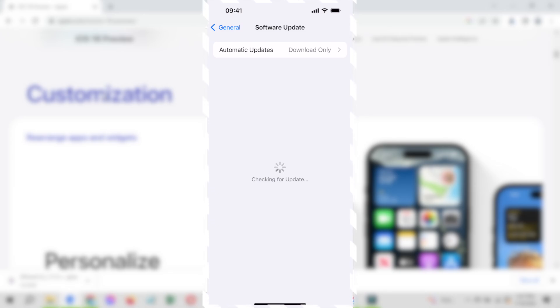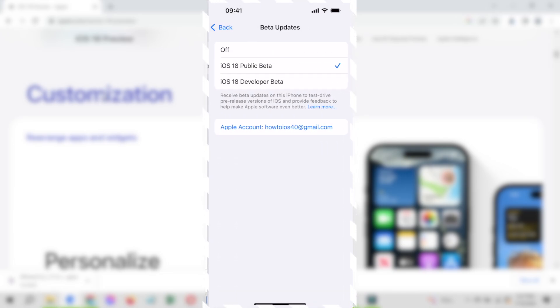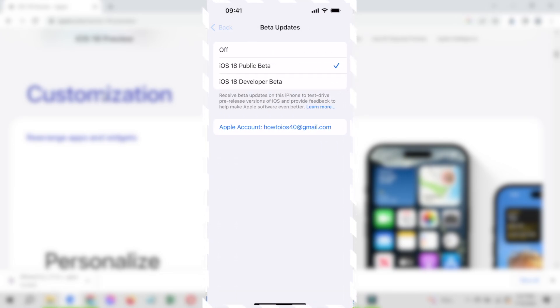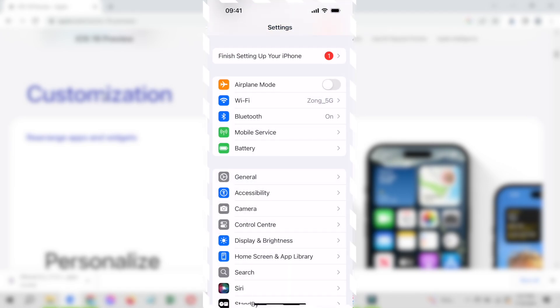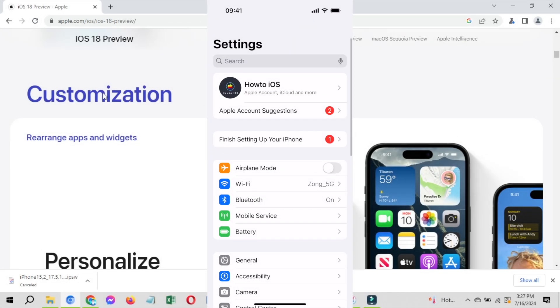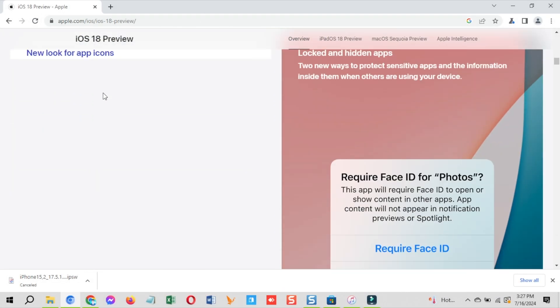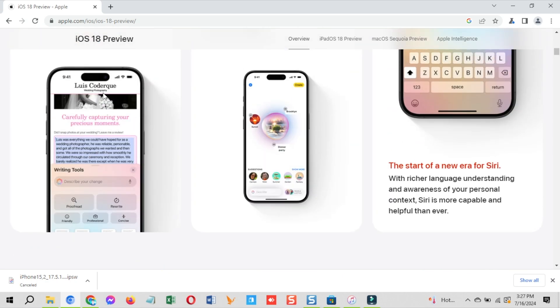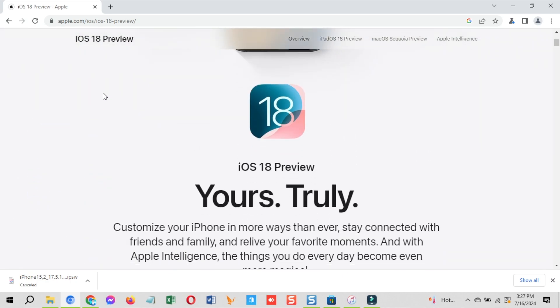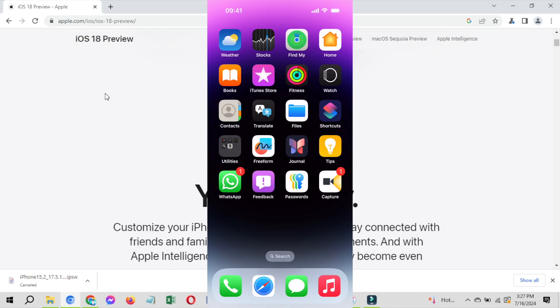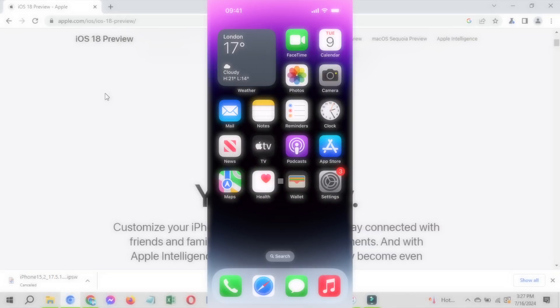Here I will show you how to downgrade iOS 18 public beta to iOS 17.5.1 without losing data using iTunes on a Windows computer. I will also show you how to restore iOS 18 backup to iOS 17.5.1. I will show you that I will have these apps back after the whole process so watch the video till the end.